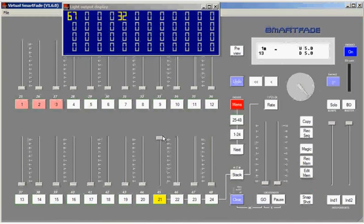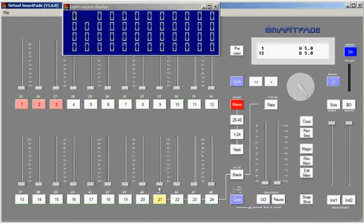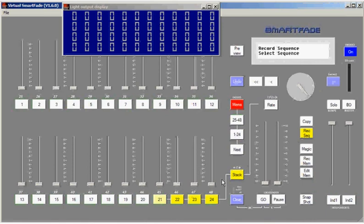Now that's a very simple chase sequence using channels, and I can do the same thing using memories. What I'll do this time is hit record sequence. I'll choose sequence number 22.